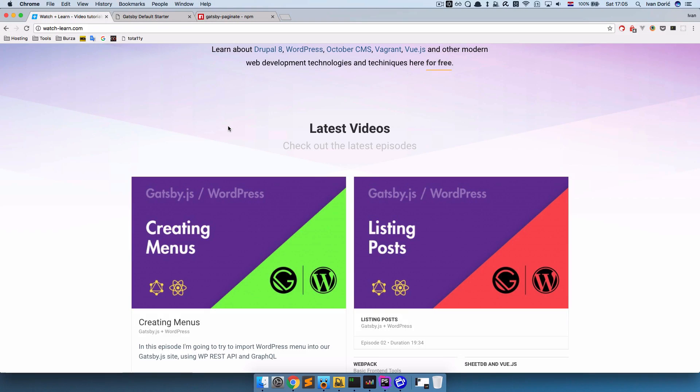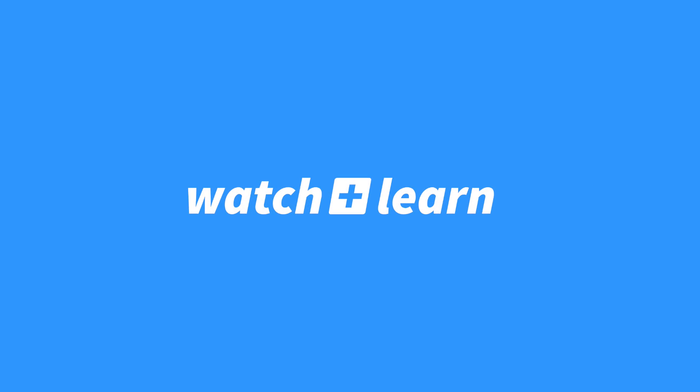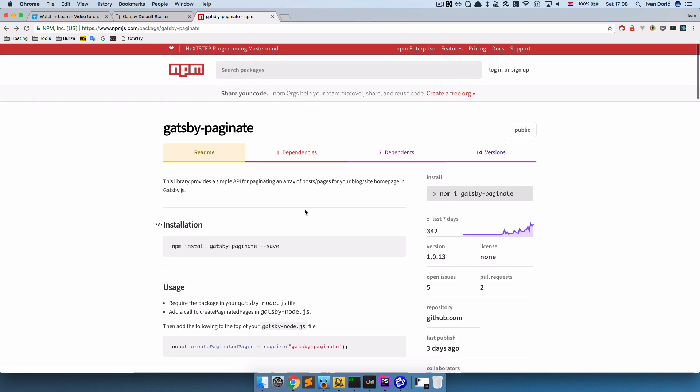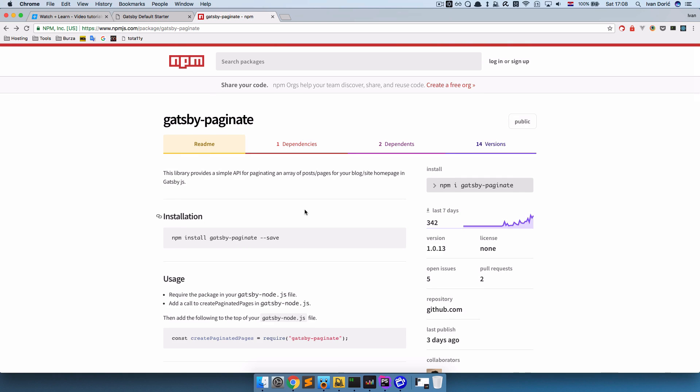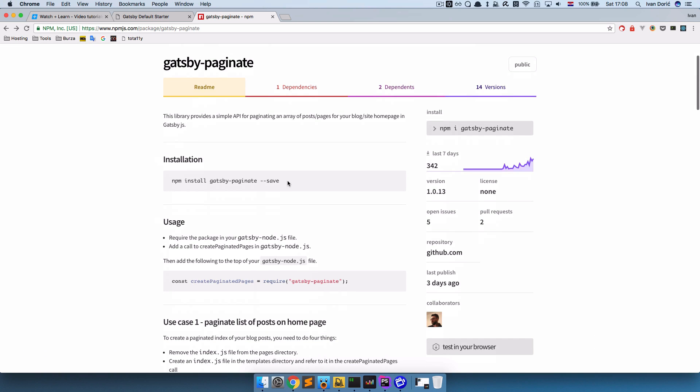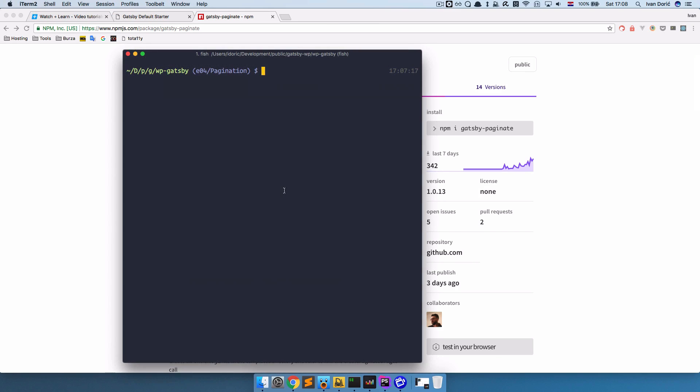Okay, so now let's try to create pagination for our site. We are going to paginate our posts. So we are going to create a simple pagination for our posts using this Gatsby Paginate plugin. Now remember, Gatsby has a lot of plugins which you can use to add additional functionality to your site. So we are just going to go npm install gatsby paginate and just wait for it to finish.